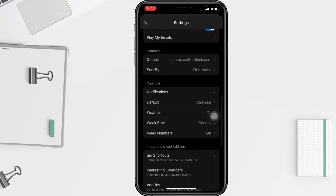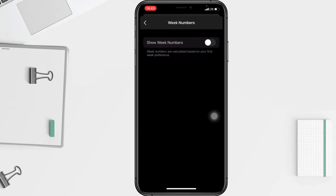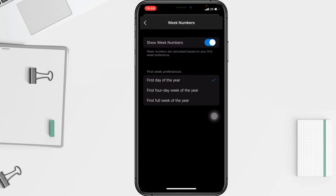In the Calendar section you will see Week Numbers. Week numbers are calculated based on your first week preference. Go ahead and swipe the toggle next to the Show Week Numbers switch to the right.